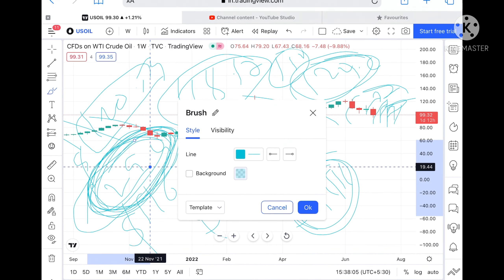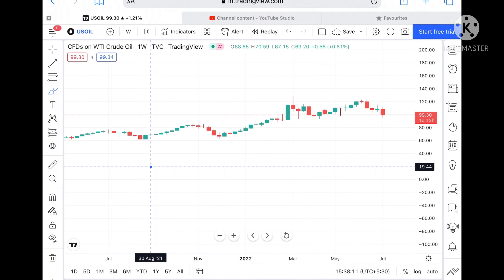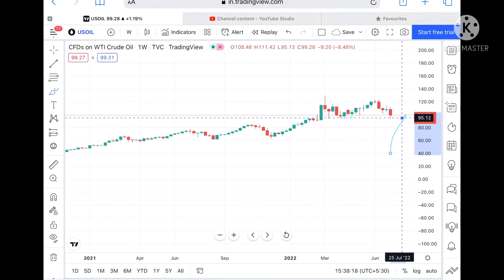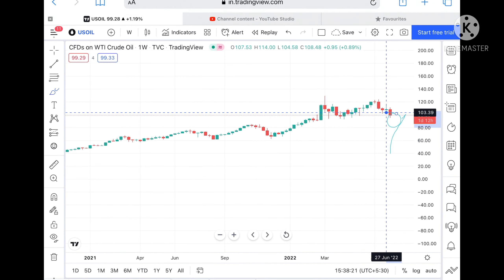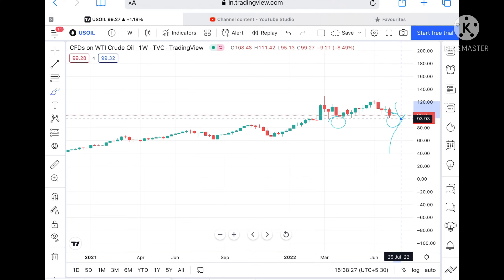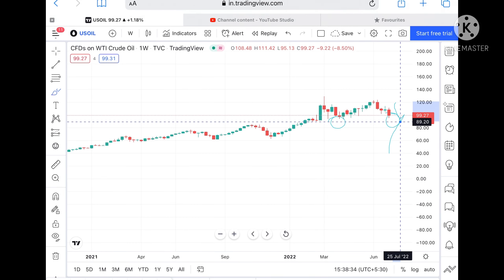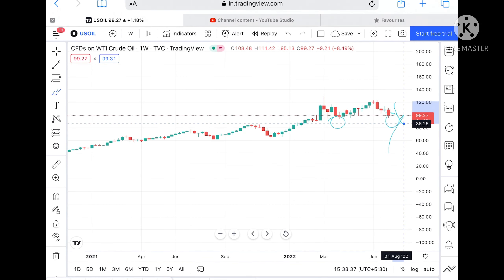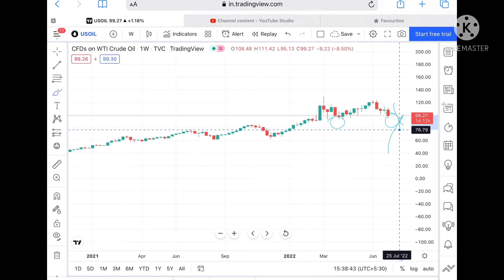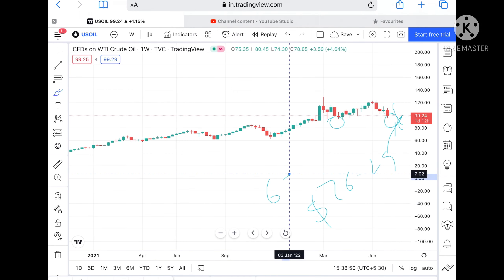Now suppose crude is trading at around 99.30. If this particular level does not sustain, we can see it can come down to a level of 95.12. If that level goes downside — as this is a weak support — it can touch a level of 93.93. If the price goes below that level, it can touch 89.20. Once below that, it can touch 85.06, and then the probability of touching 76.29 is very high. If that level goes downside, it can touch a level of 67 dollars.